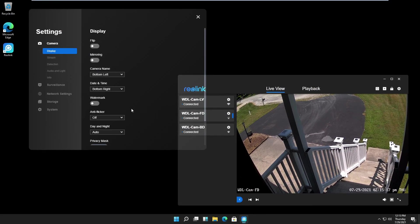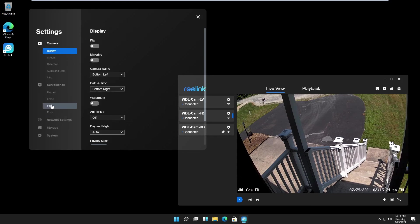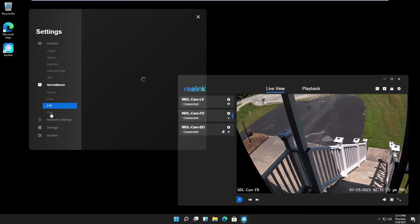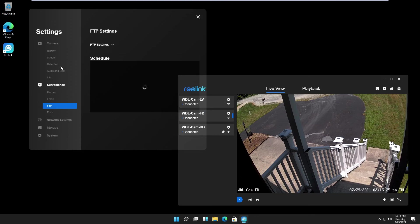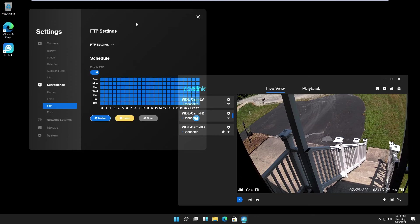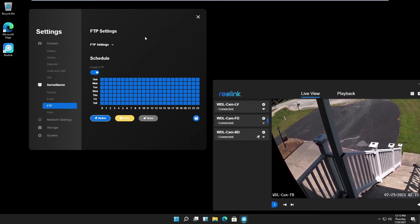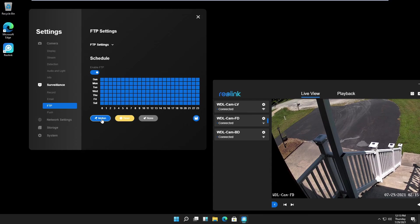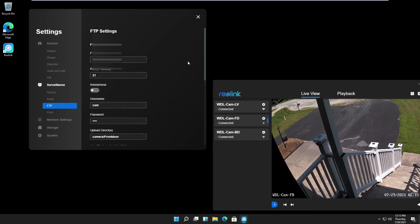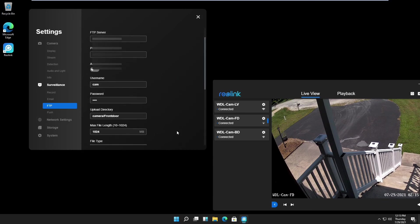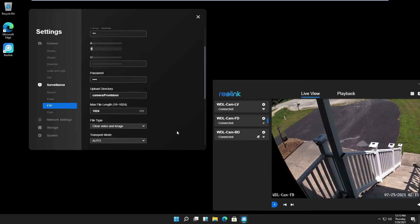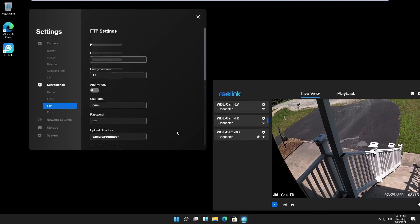Right now I'm in the front door camera. On the surveillance tab, I set my FTP server up. You see it's turned on. On motion, I click here and I can see my FTP settings. That's all I have to set up. I do it on each camera so I don't have to run the desktop client all the time.